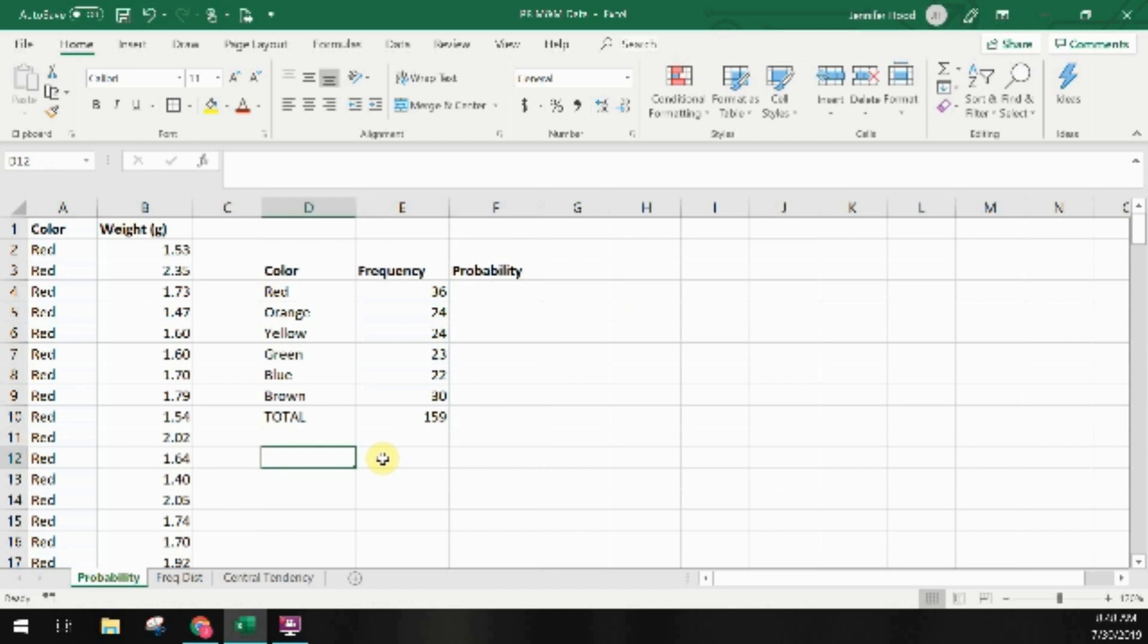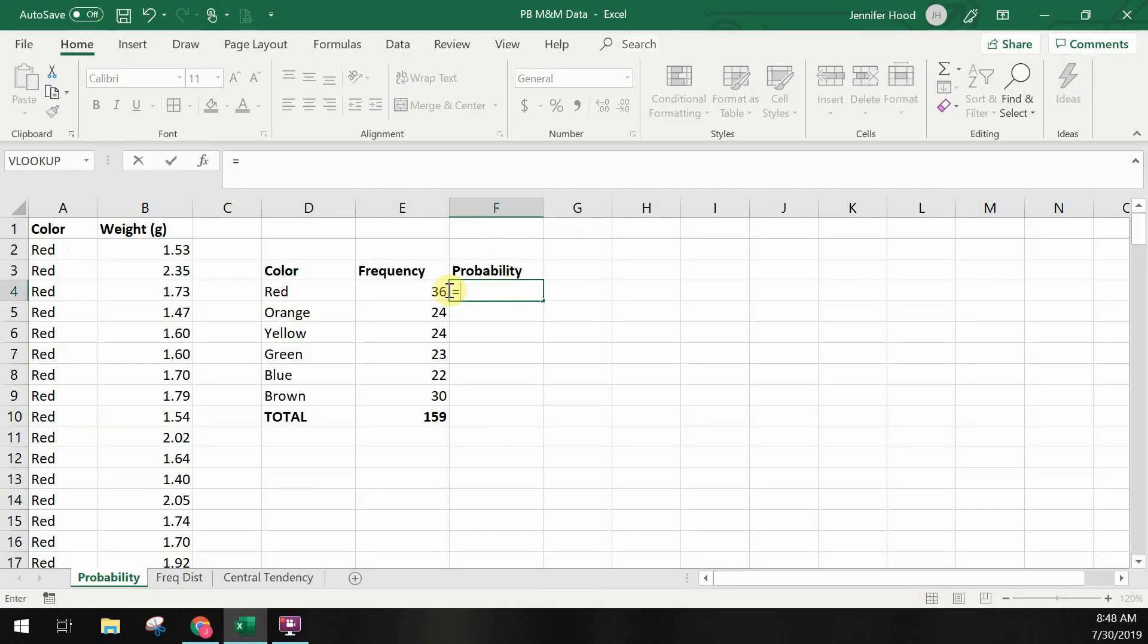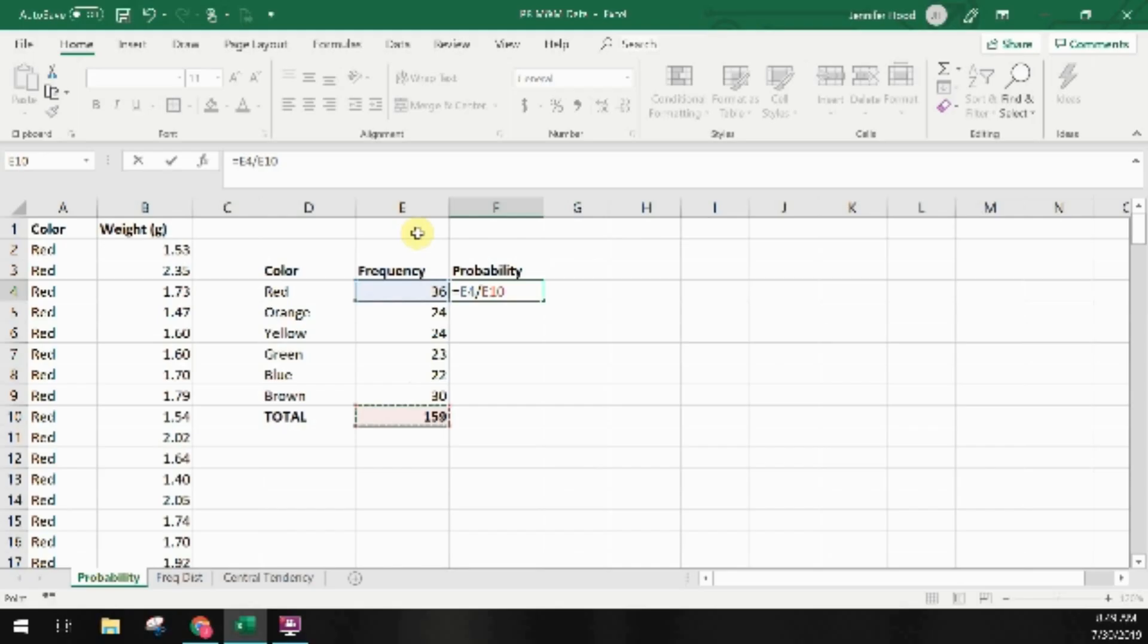Now let's calculate the probability. We've already talked about finding probability by dividing the number of favorable or desirable outcomes by the total number of possible outcomes. In this case we're dividing the total number of red M&Ms which is cell E4 by the total number of M&Ms in our population which is cell E10.